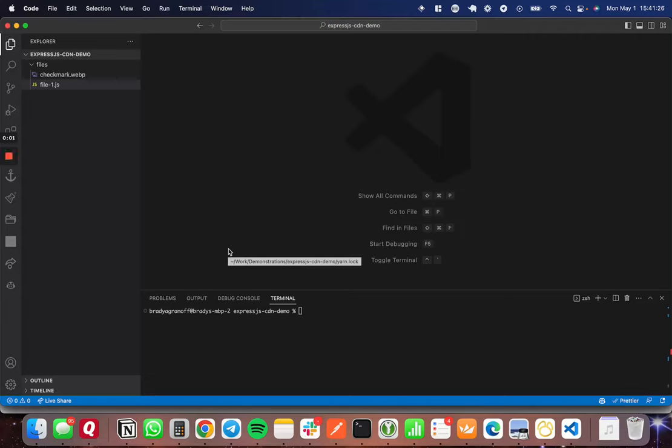Hello, today I wanted to show you how to host static files using an ExpressJS server. You can add this functionality to an existing ExpressJS server, or you can start a whole new server and host your files as a CDN, as I'll be doing in this video.